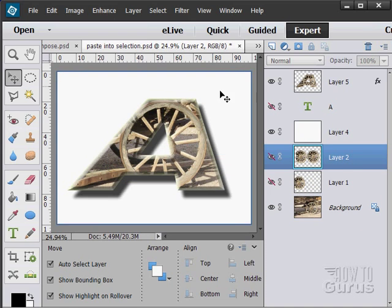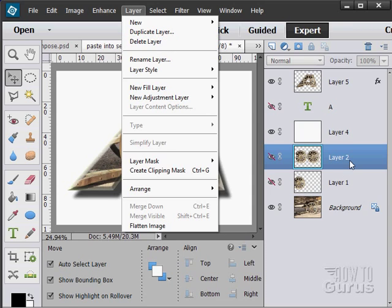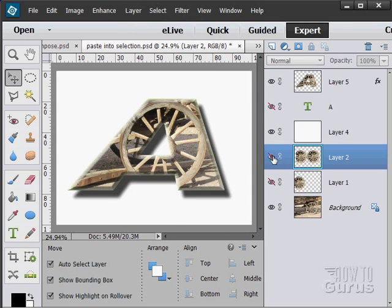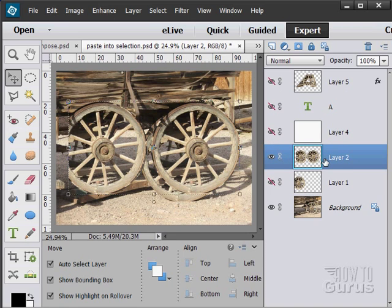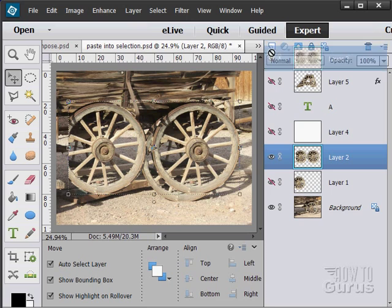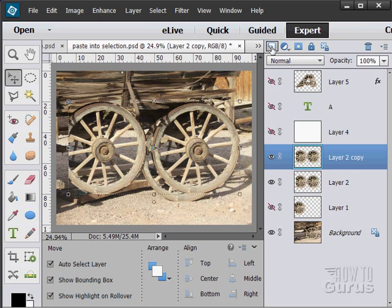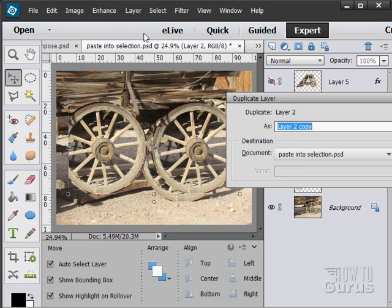That deletes the layer — no more layer. Notice you can also delete from the Layer menu up here: Layer > Delete Layer. You can also make a copy of a layer — a duplicate. We'll show our double wheels here. Take the layer and drag it up onto the new layer button, notice the hand showing up, then let go. That makes a copy of that layer. Or, under the Layer menu, select Duplicate Layer.